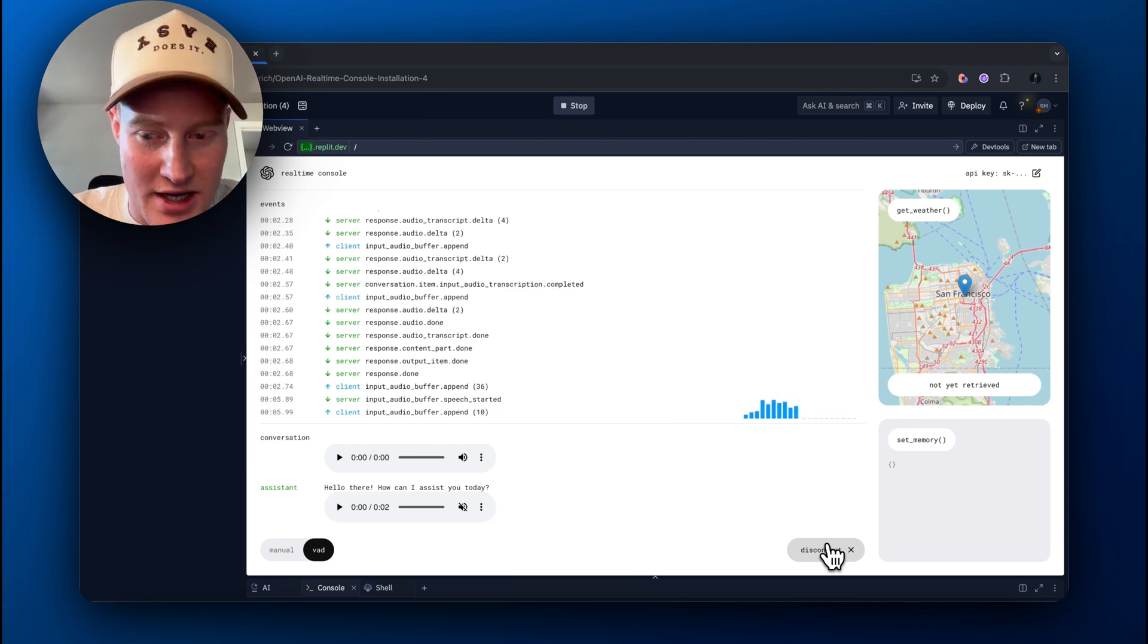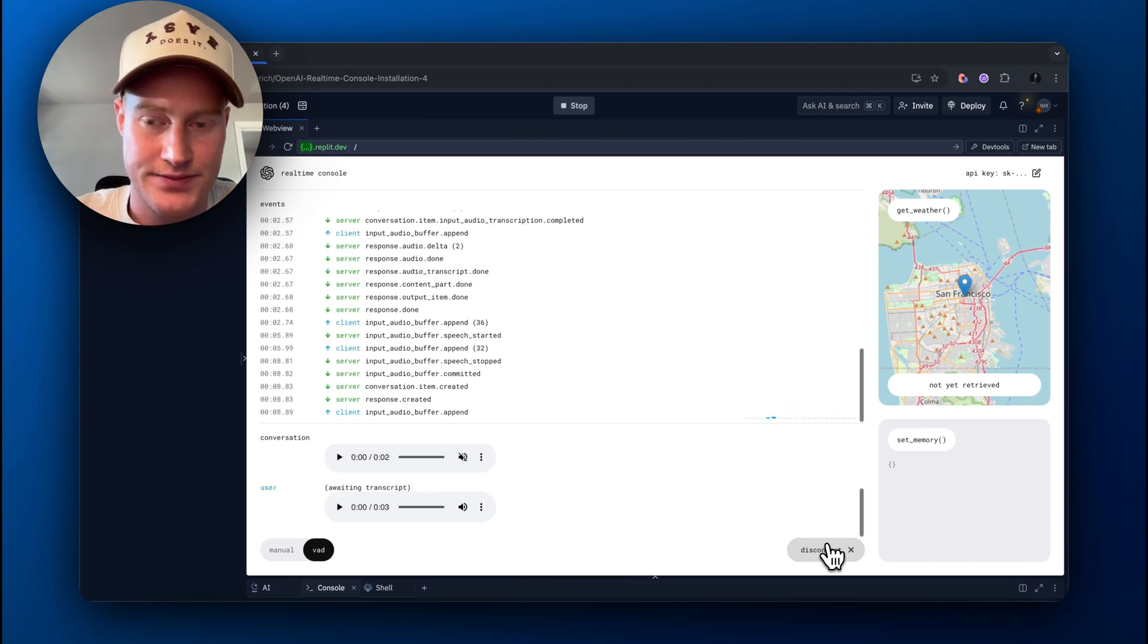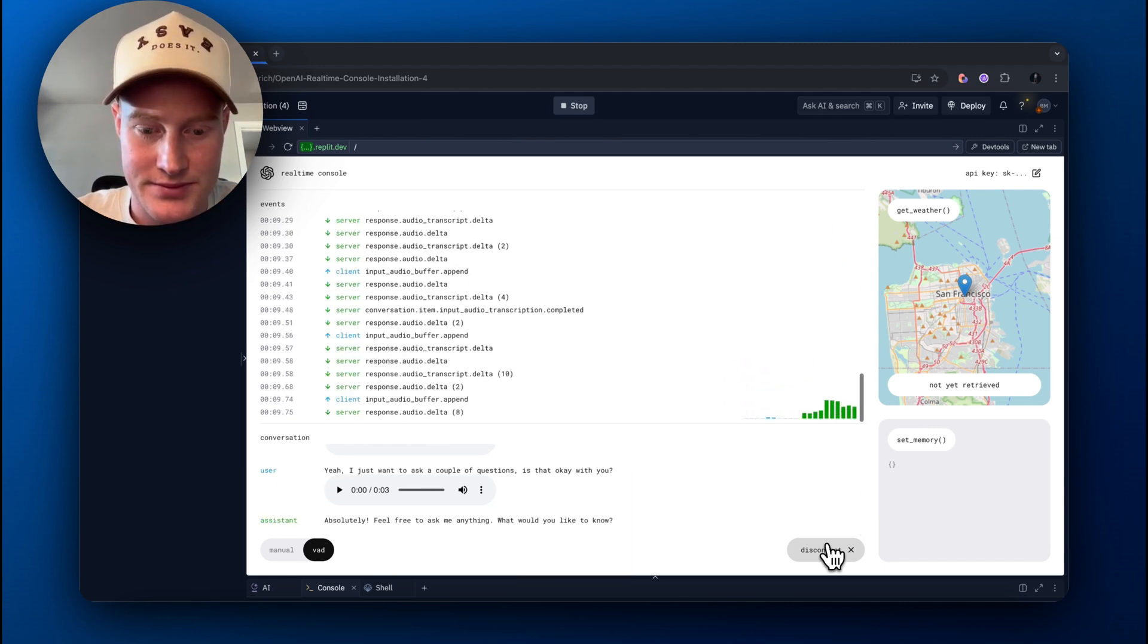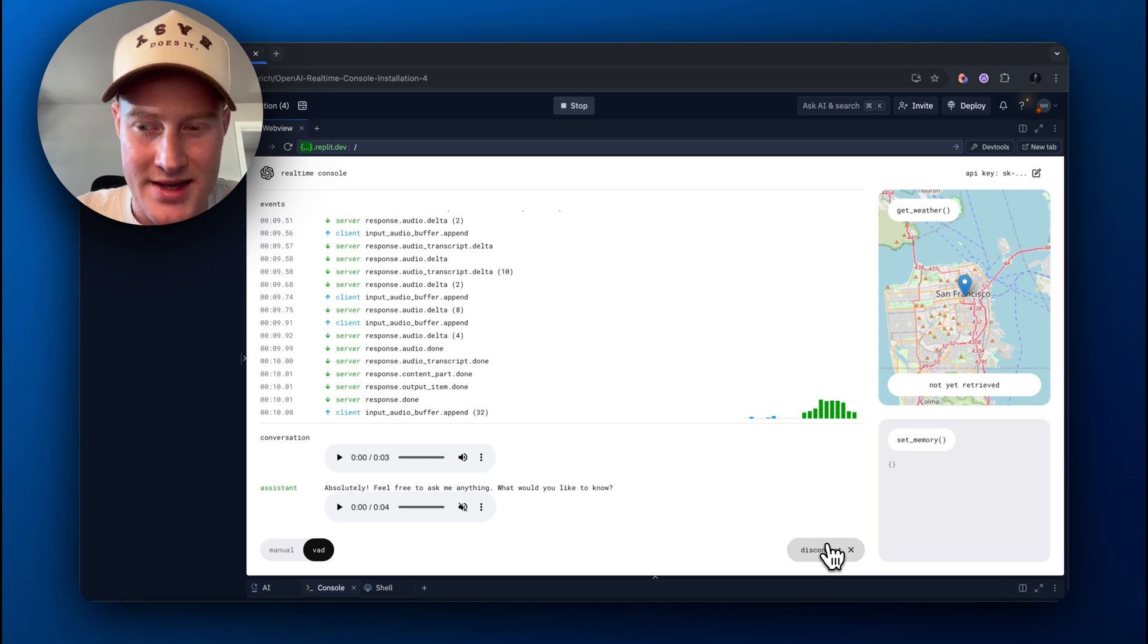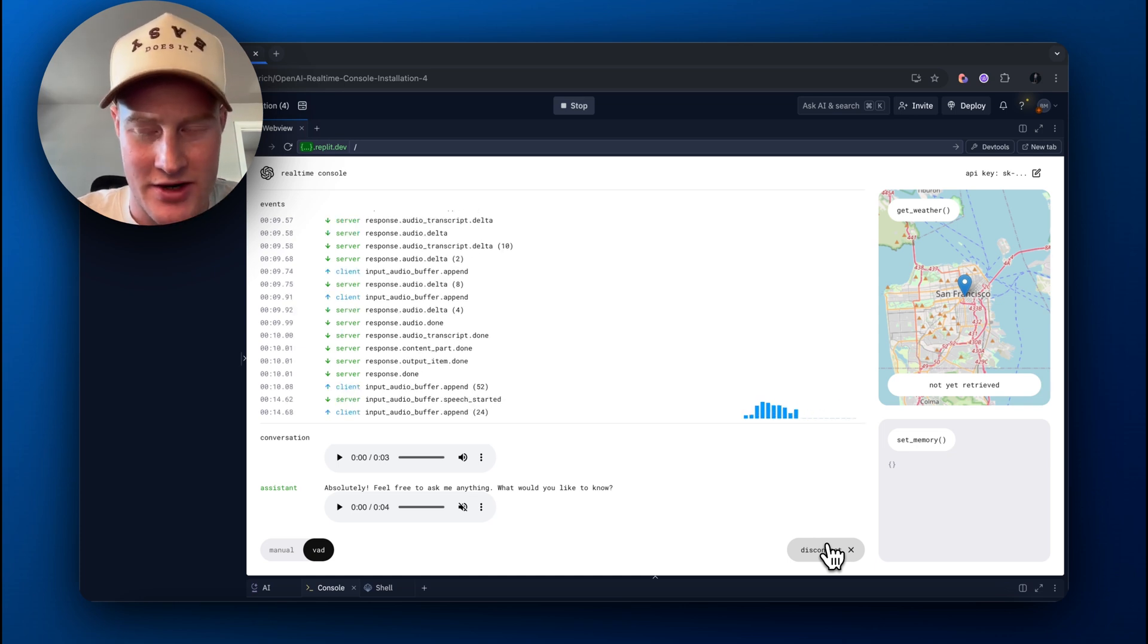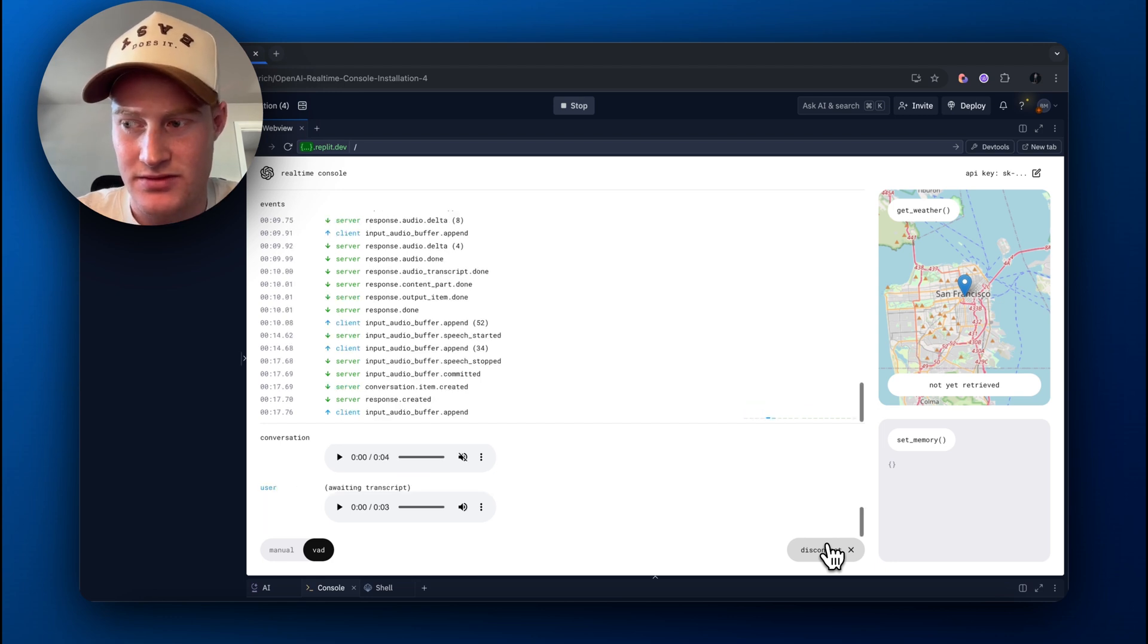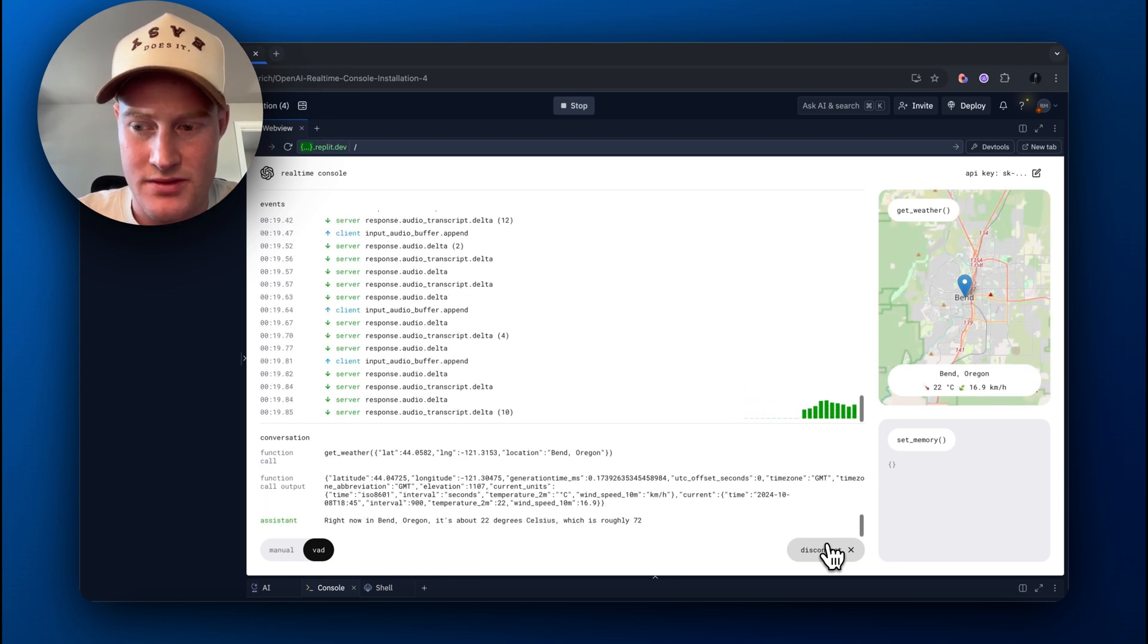Yeah, I just want to ask a couple of questions. Is that okay with you? Absolutely. Feel free to ask me anything. What would you like to know? Yeah, what's the weather like in Bend, Oregon right now in Fahrenheit?